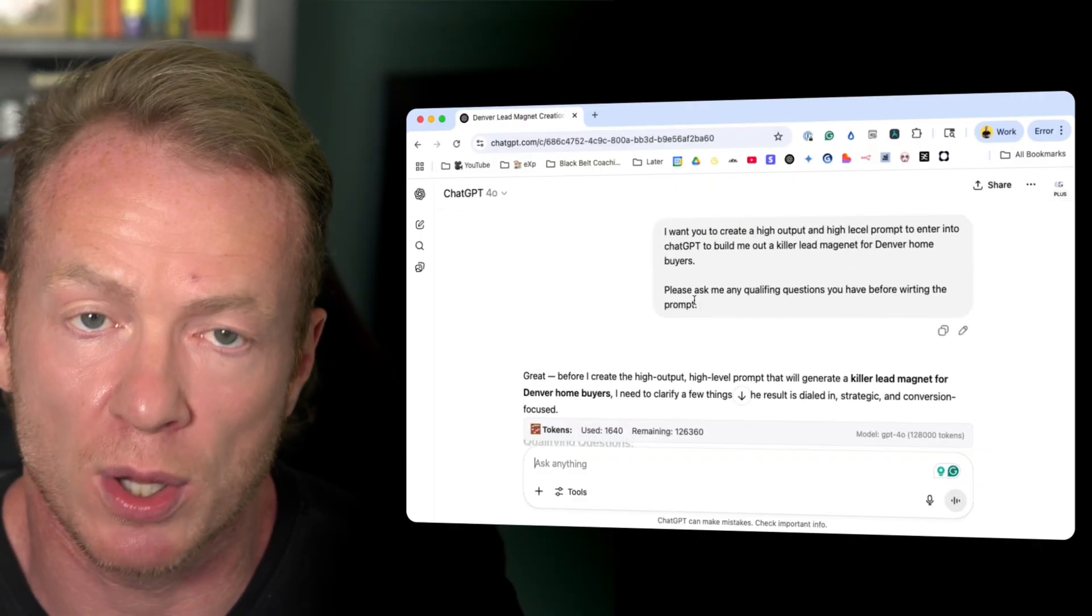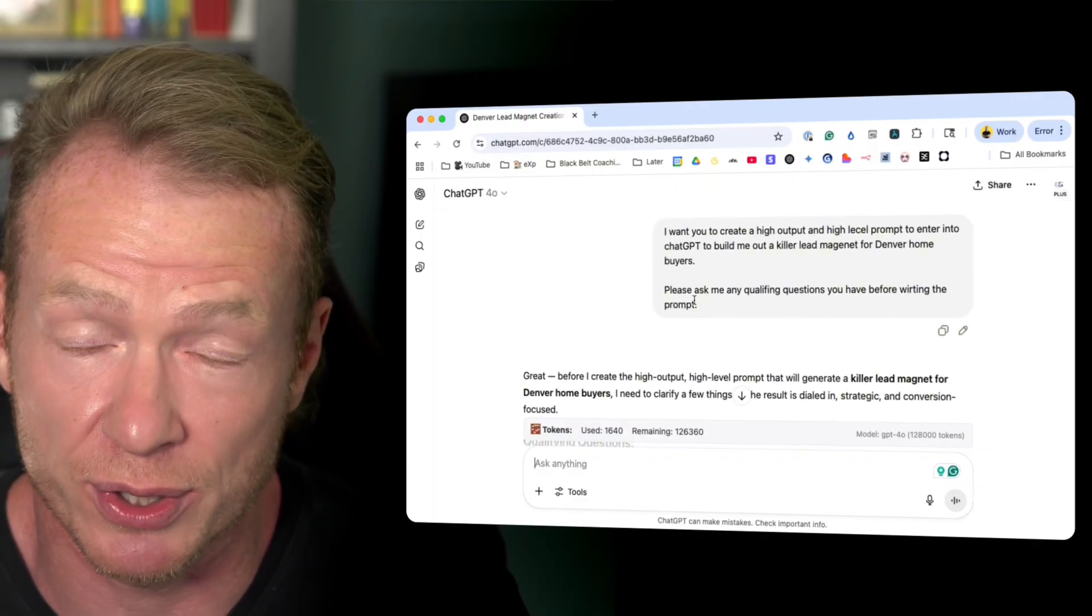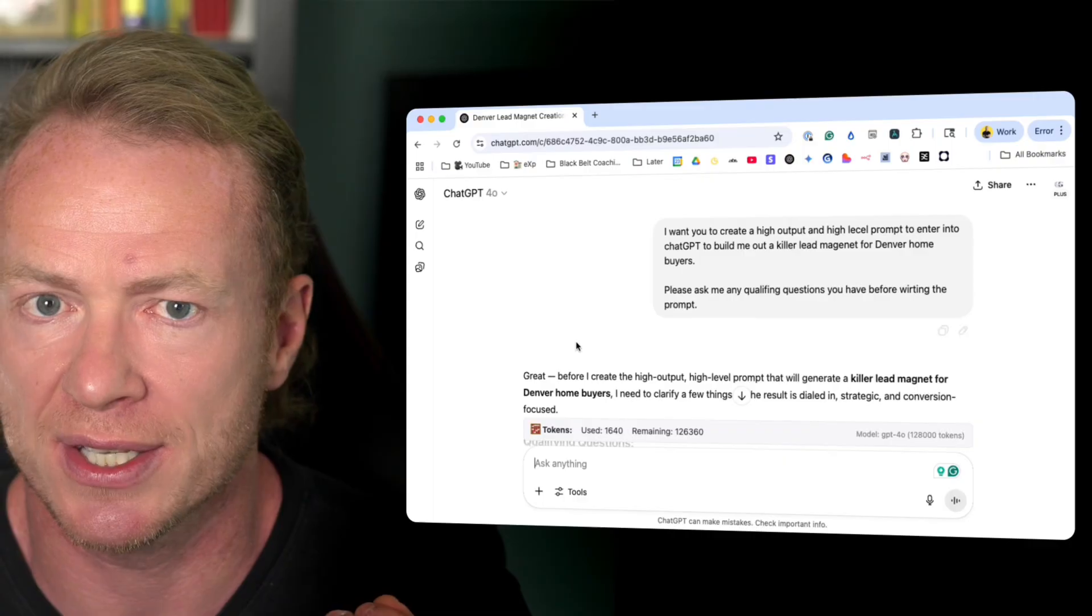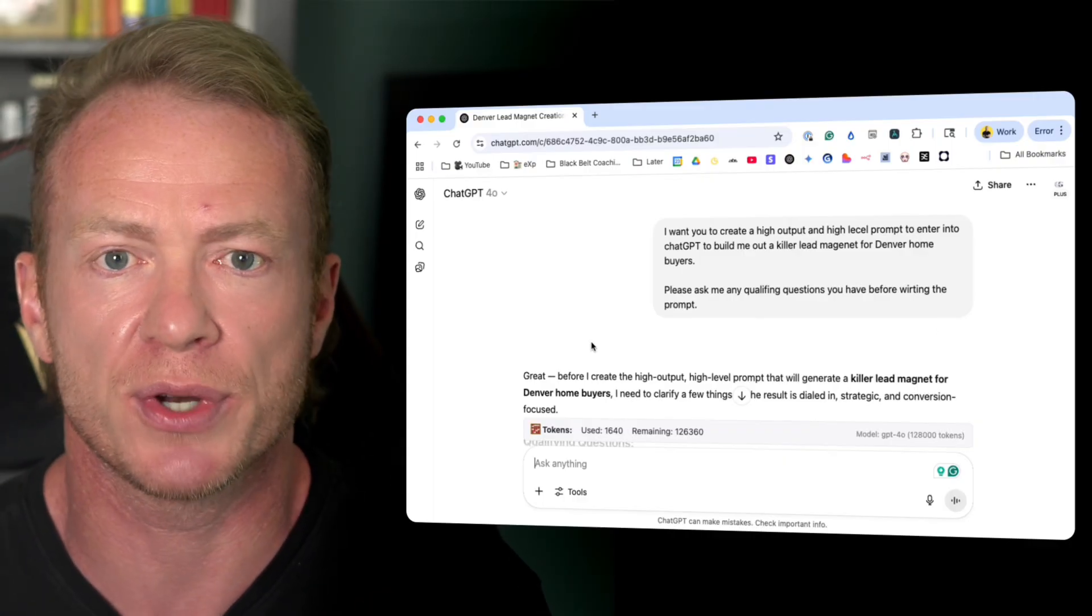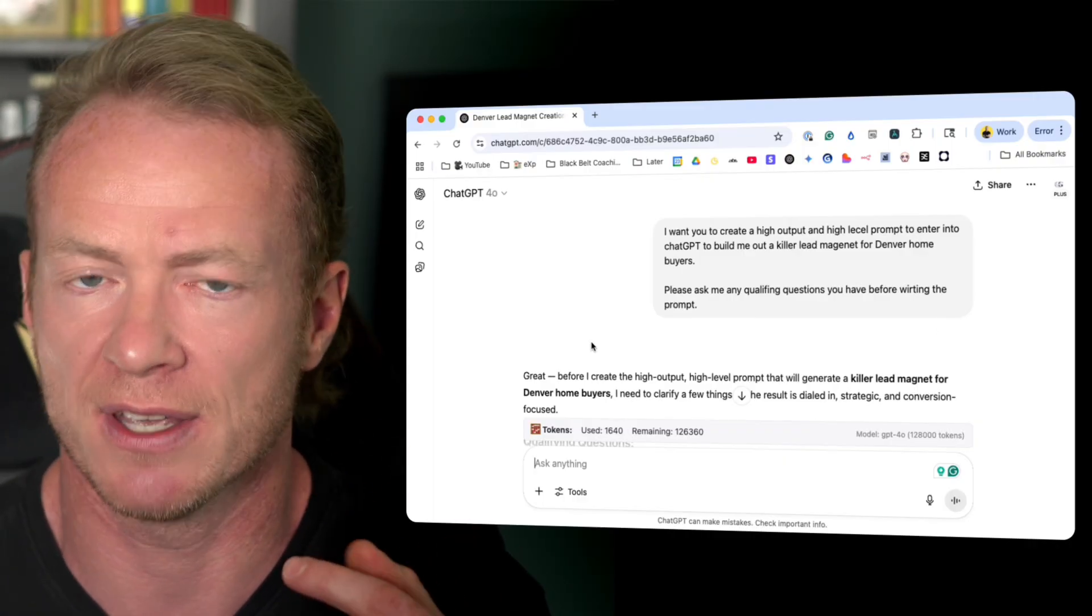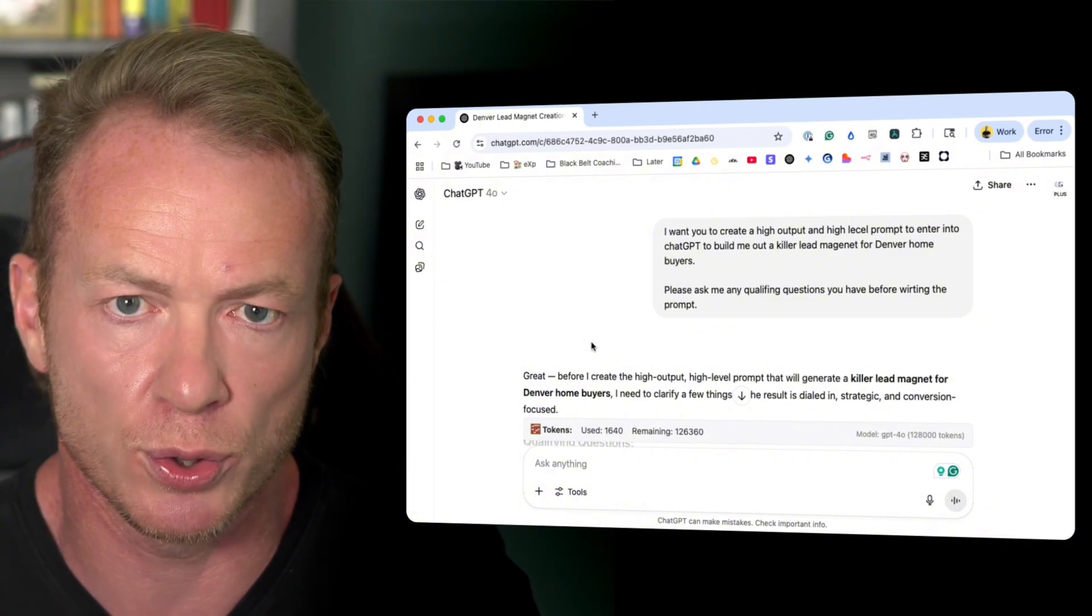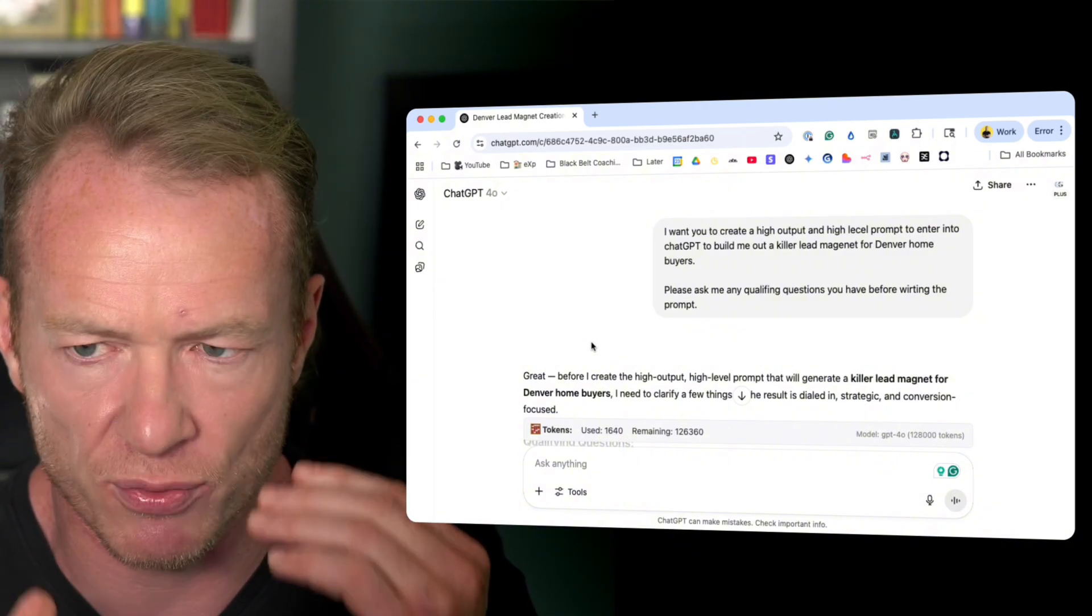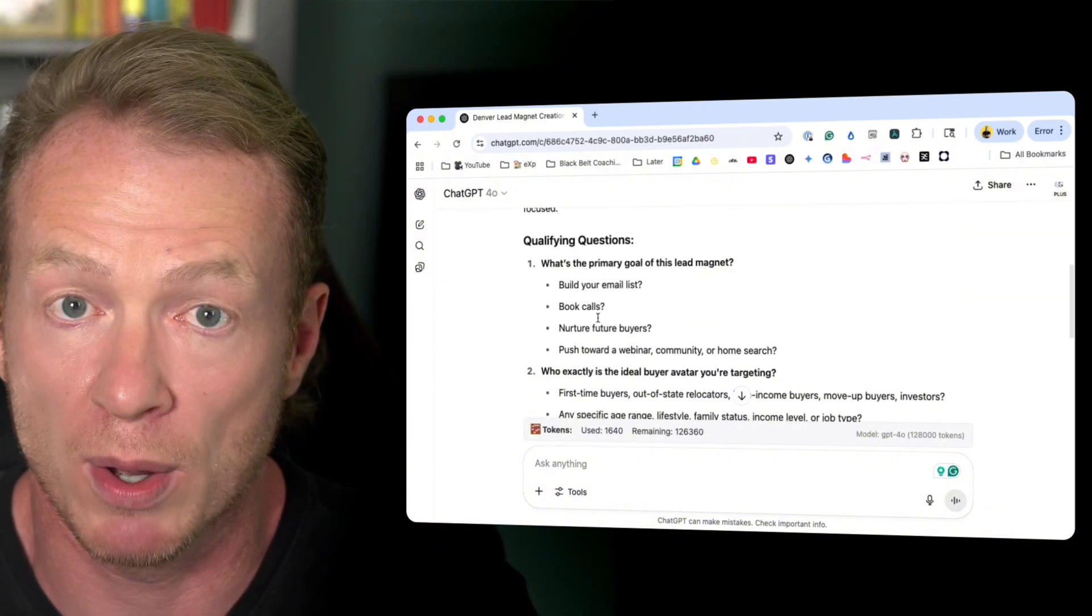Now, if you don't ask it for qualifying questions, it may give you something really good. It probably will, to be honest. I just like to go a little more in depth, especially if I'm creating something that's customer-facing. If people are gonna see it and know it comes from you, know it comes from me, I want this to be really dialed in.